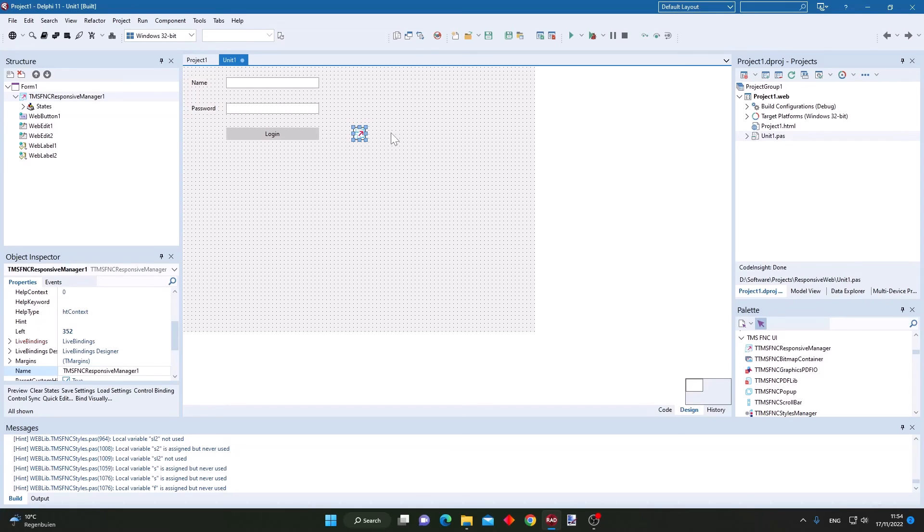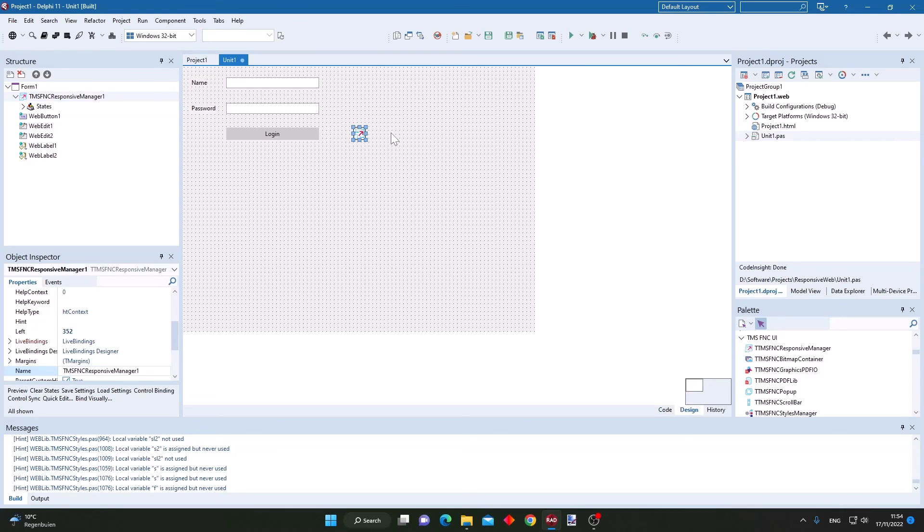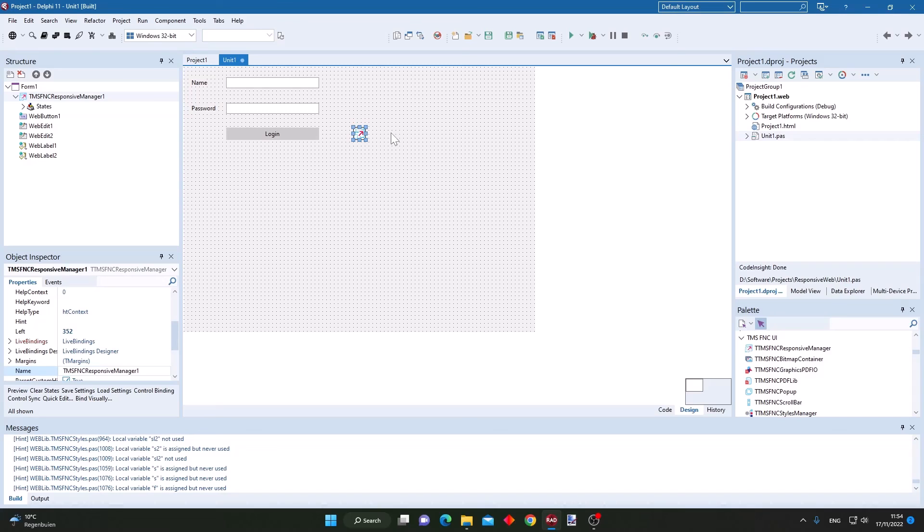Go to your my products page and you can download the TMS FNC core beta that contains this new FNC responsive manager. We are very curious to learn about your experience and to hear your feedback and further suggestions to polish this new component and make it ready for release. Thank you.